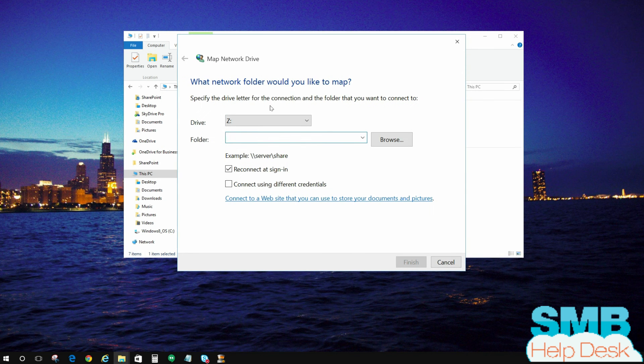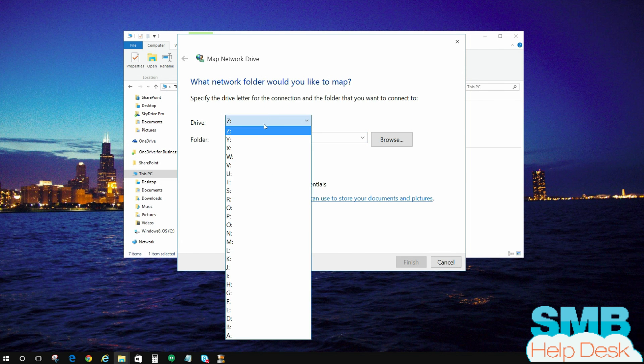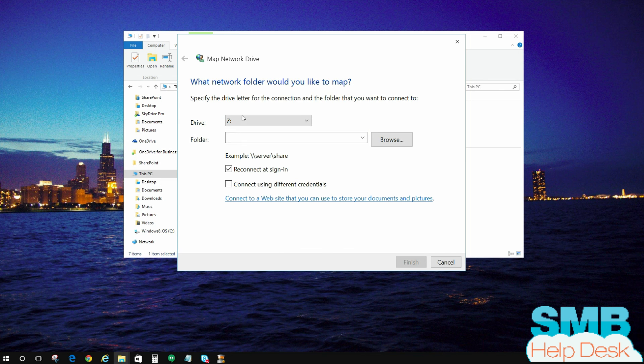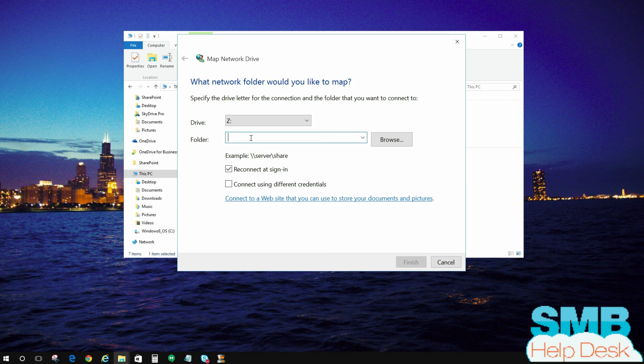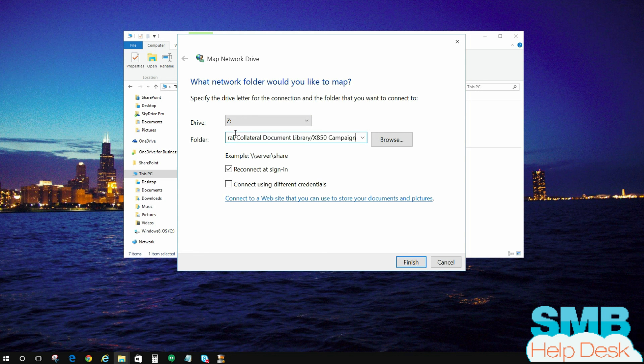Choose any drive letter you want. In this case, we're just going to go ahead and leave it as Z. That address that you copied earlier, this is where you're going to paste it in where it says folder. So we're going to control V and paste that in there.